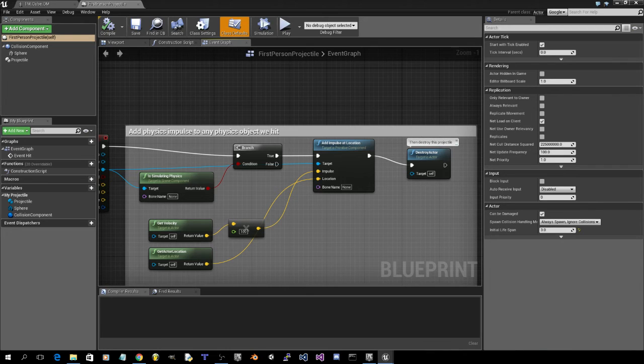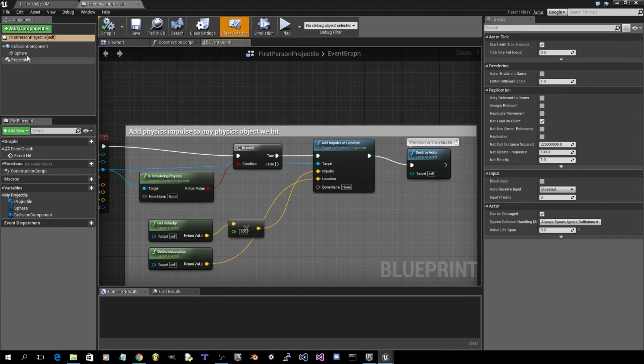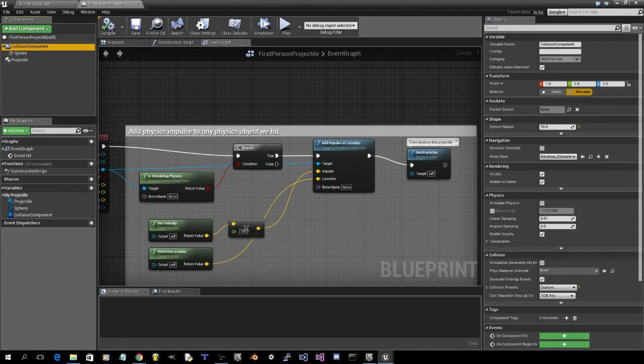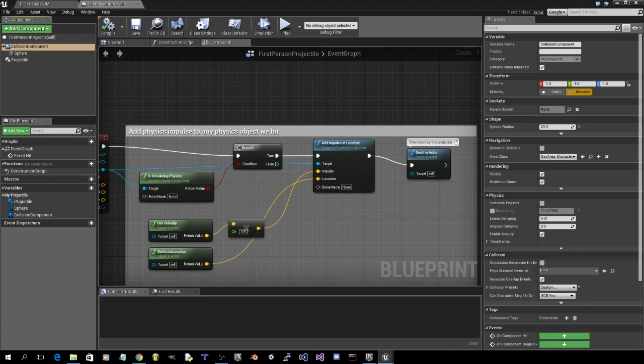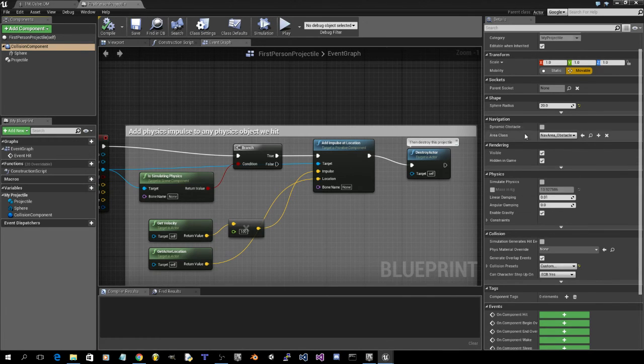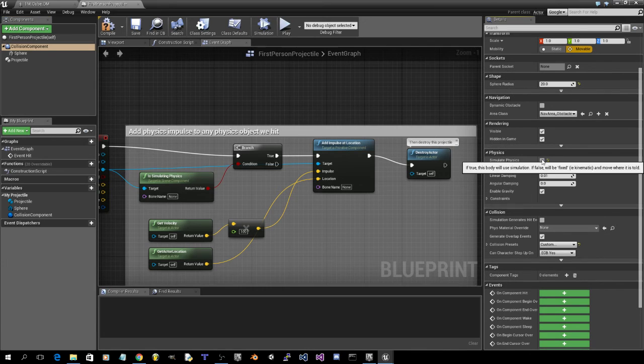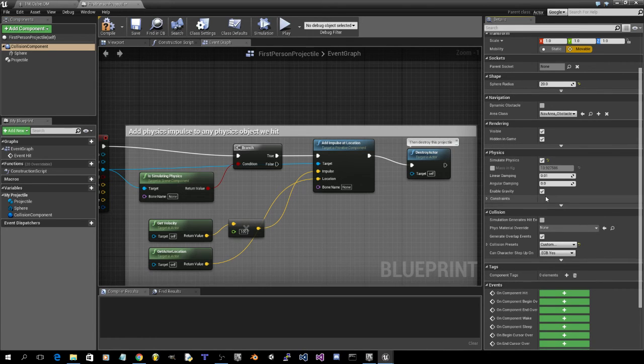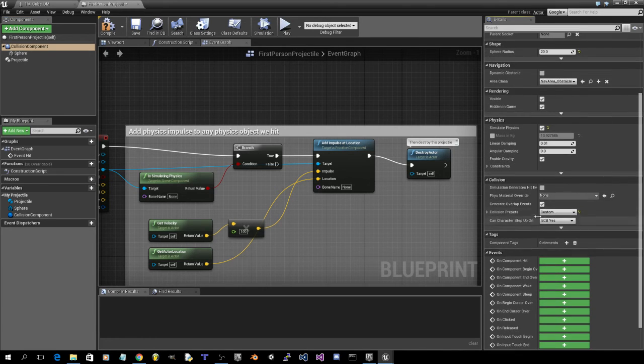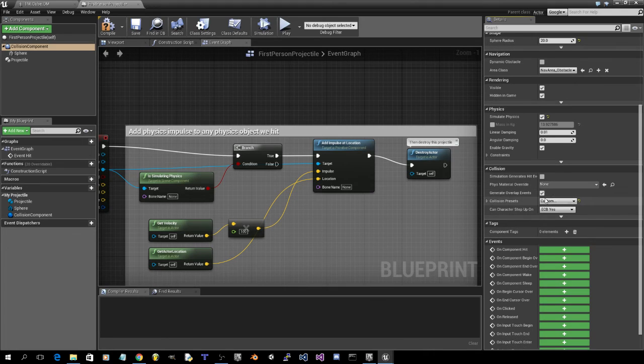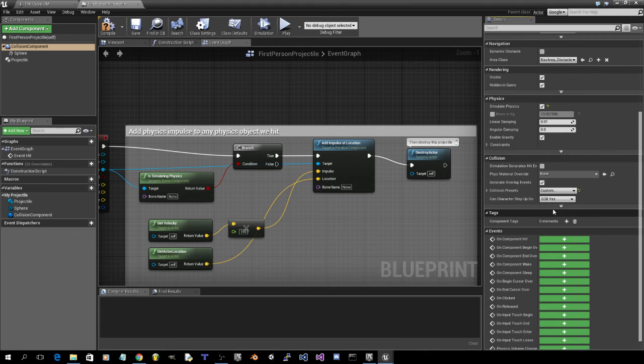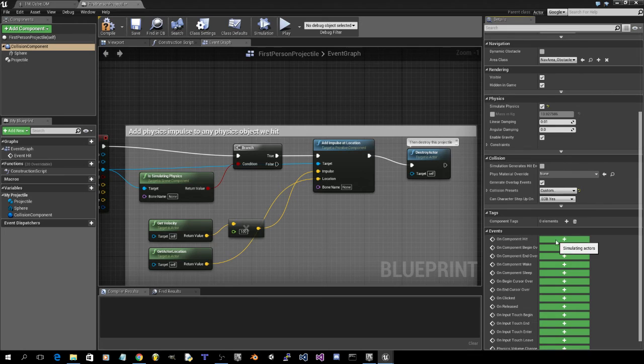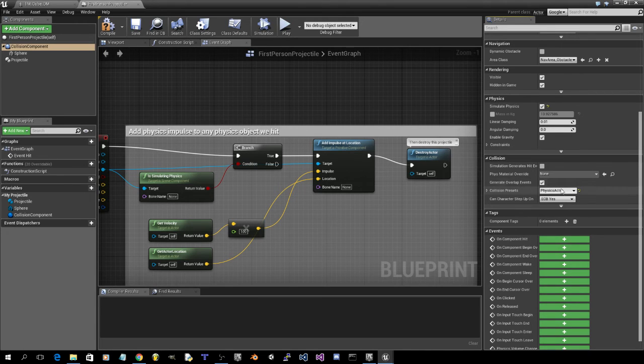What we're going to want to do here, up at the top left, click on collision component. Click on simulate physics under physics. We're going to want to make this a physics actor inside the collision component.